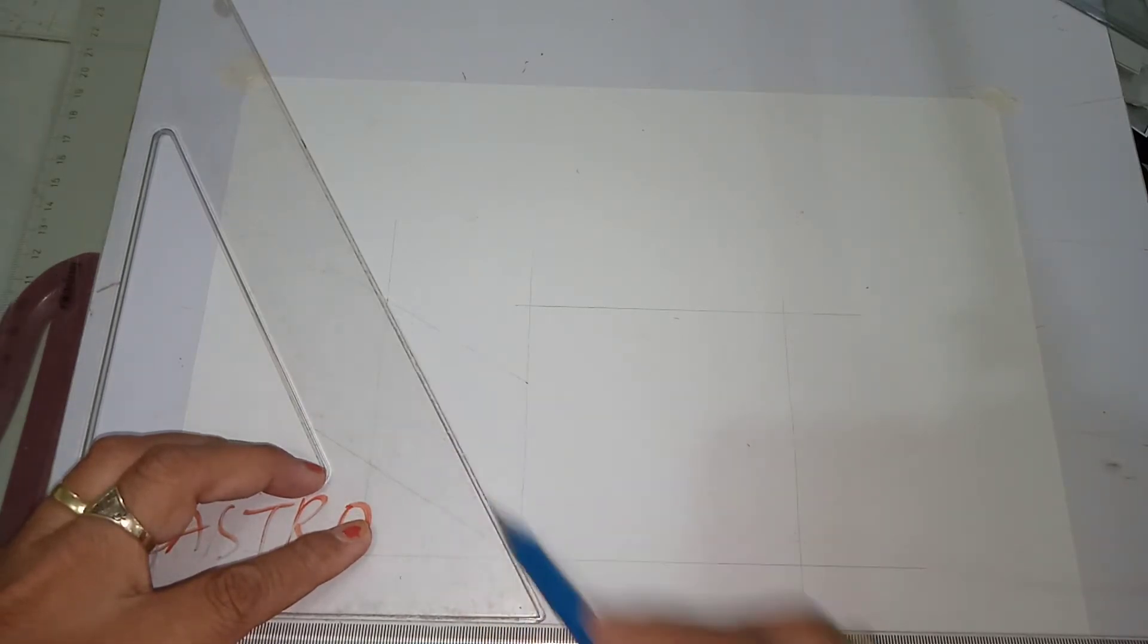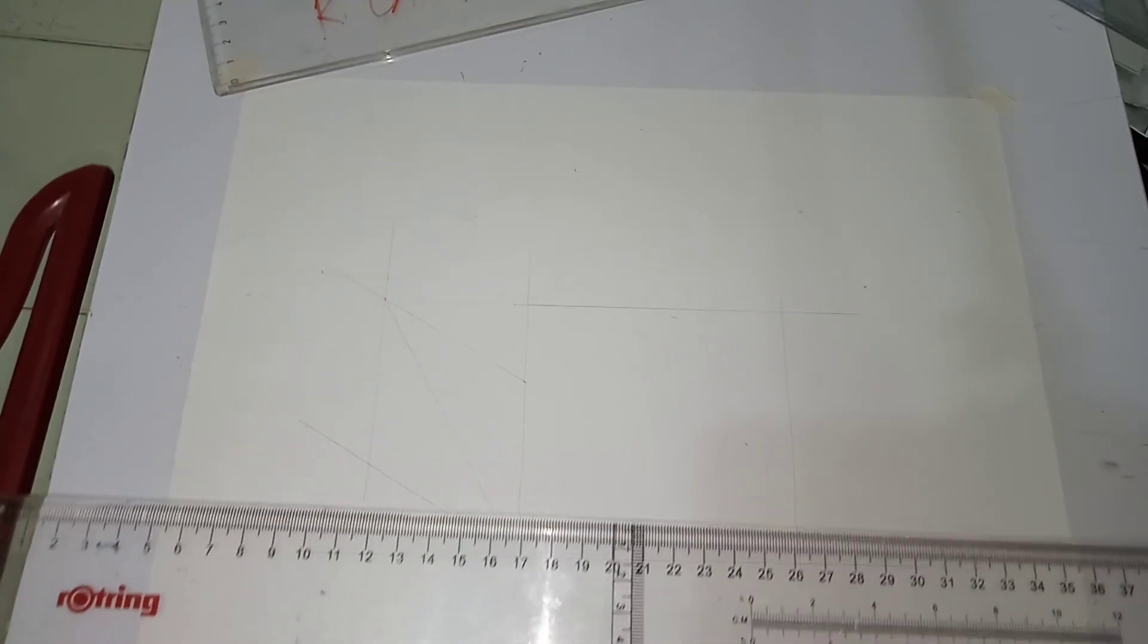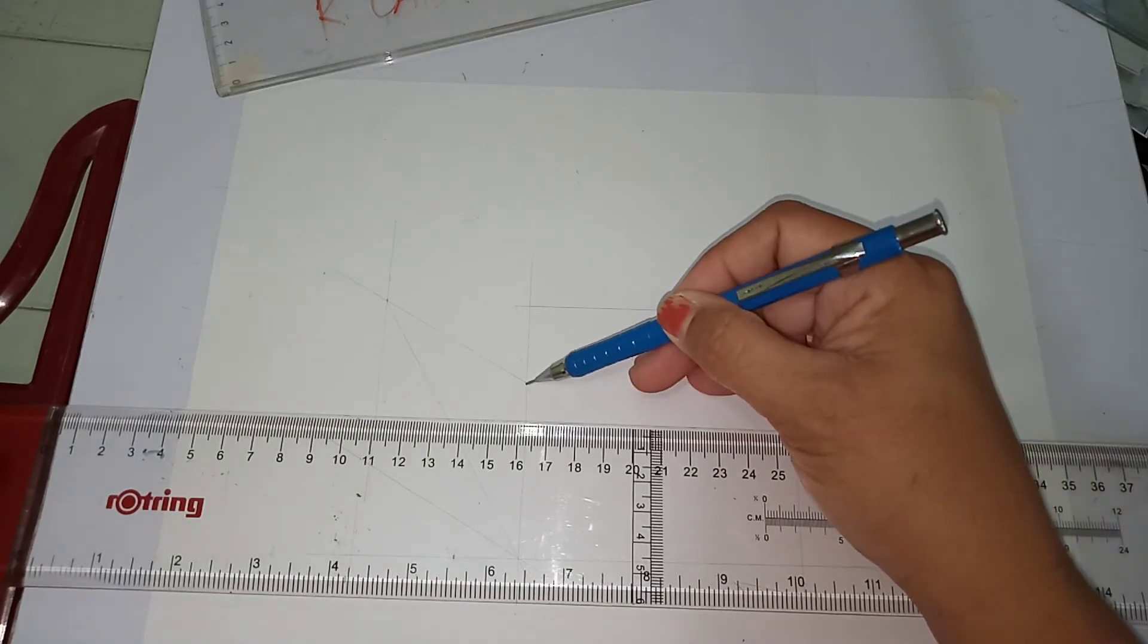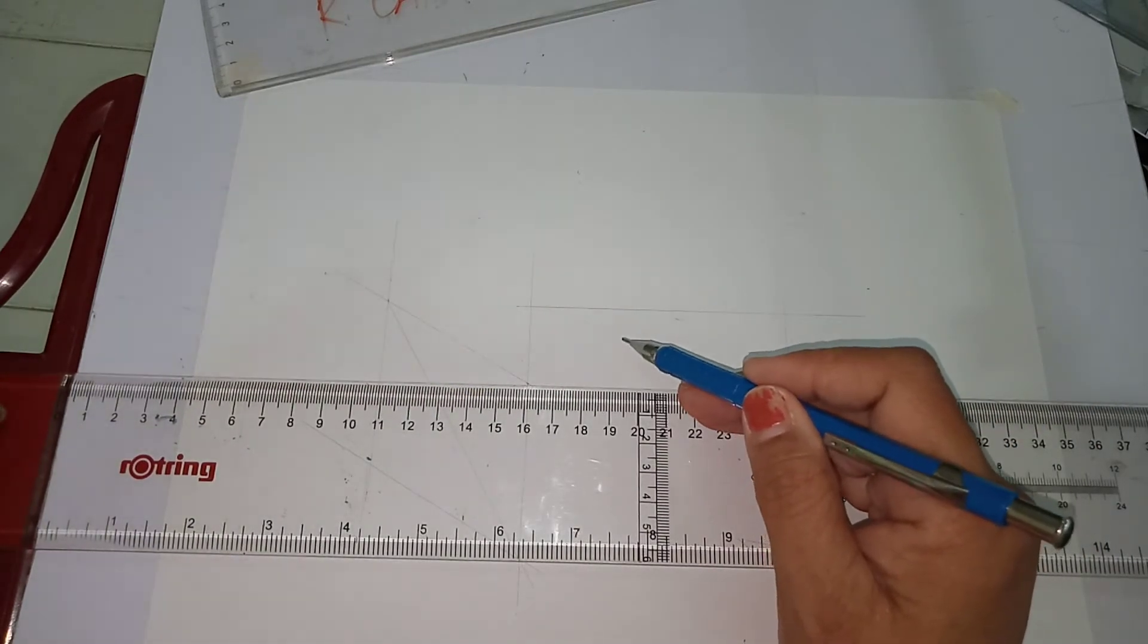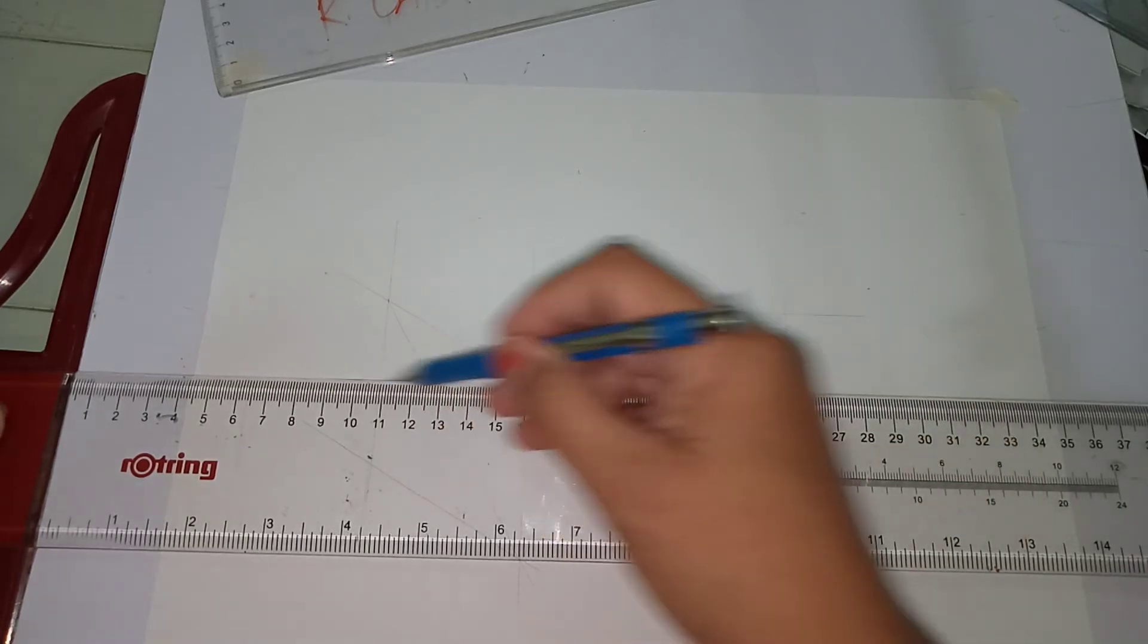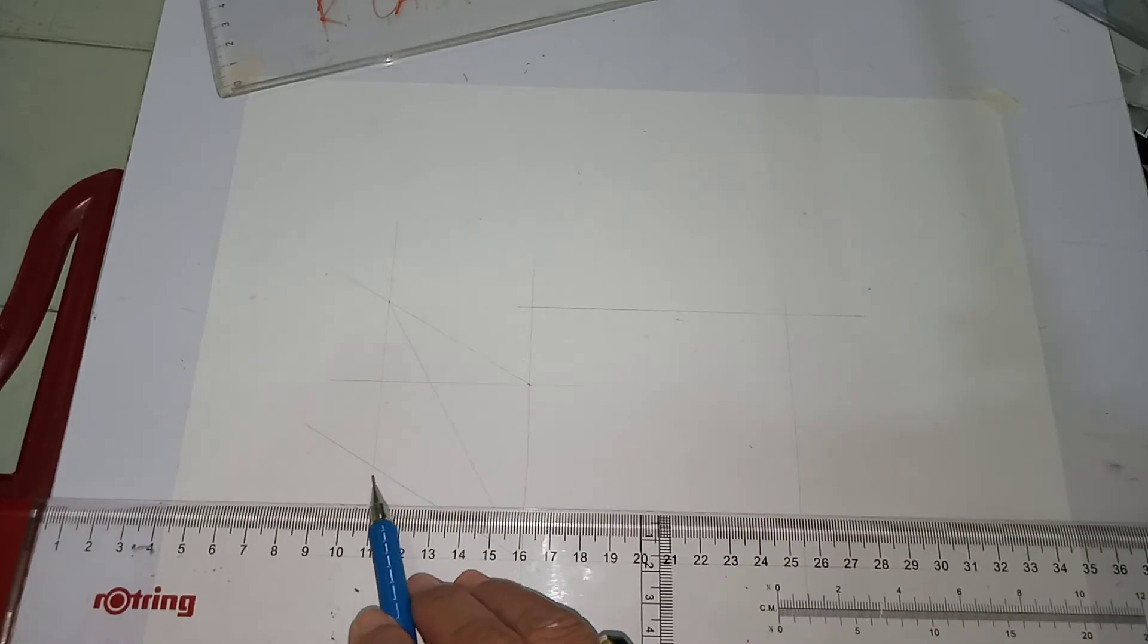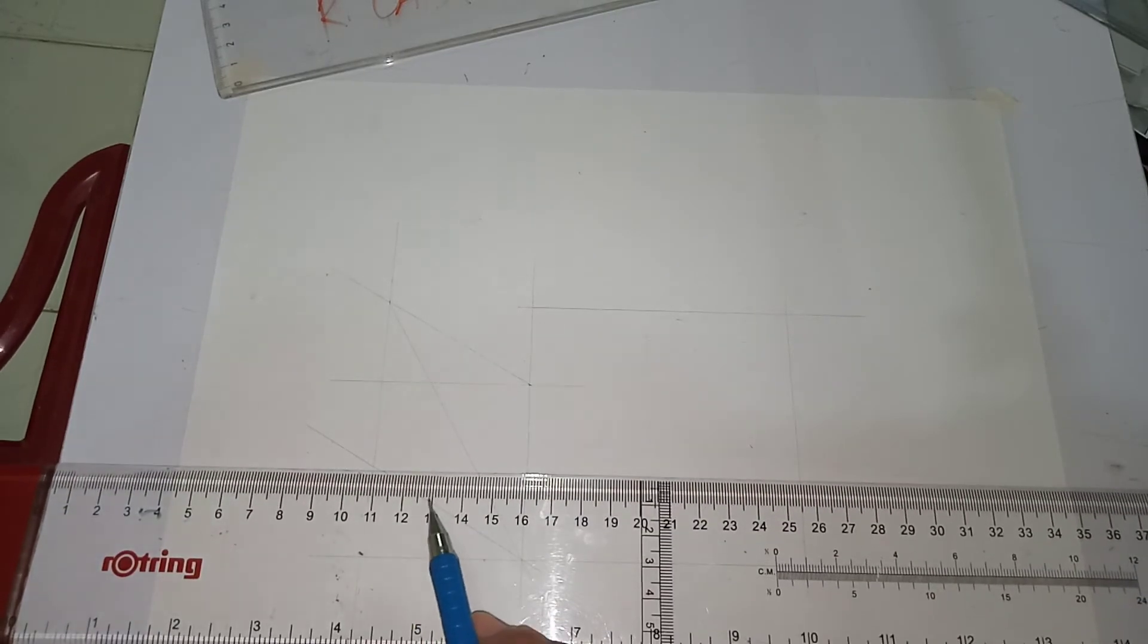Then use your t-square to pick up this corner so that you can project a horizontal line. On the lower portion, you have to pick up this corner so that you will be drawing another horizontal line.